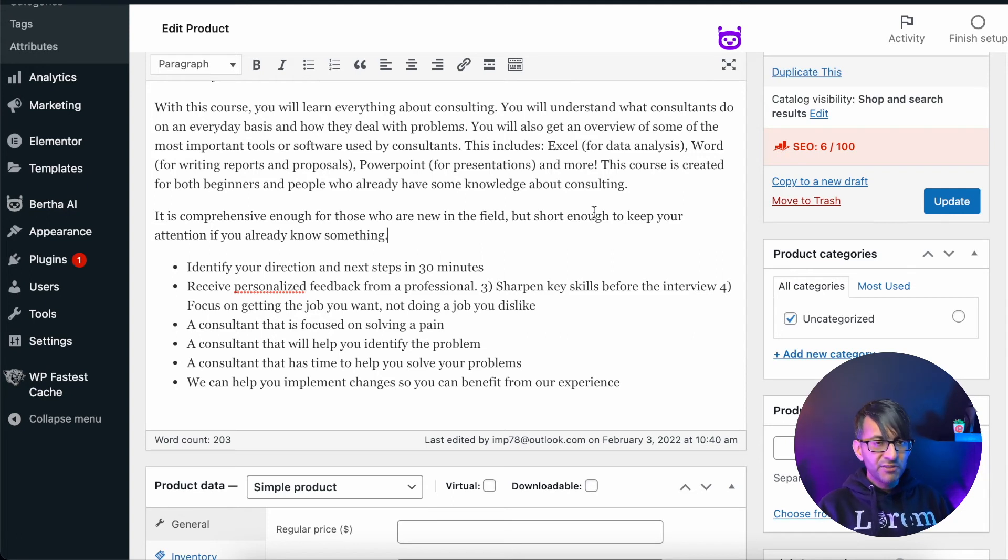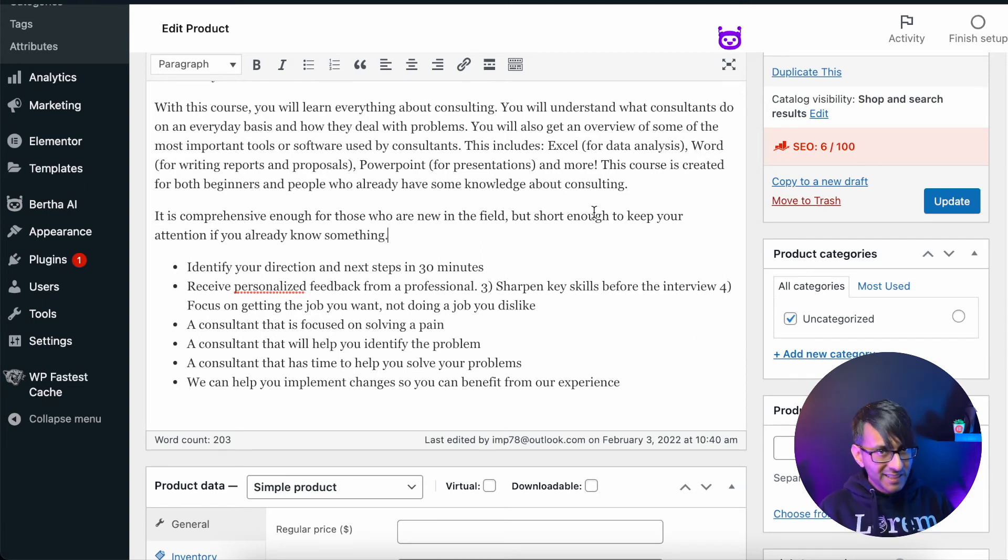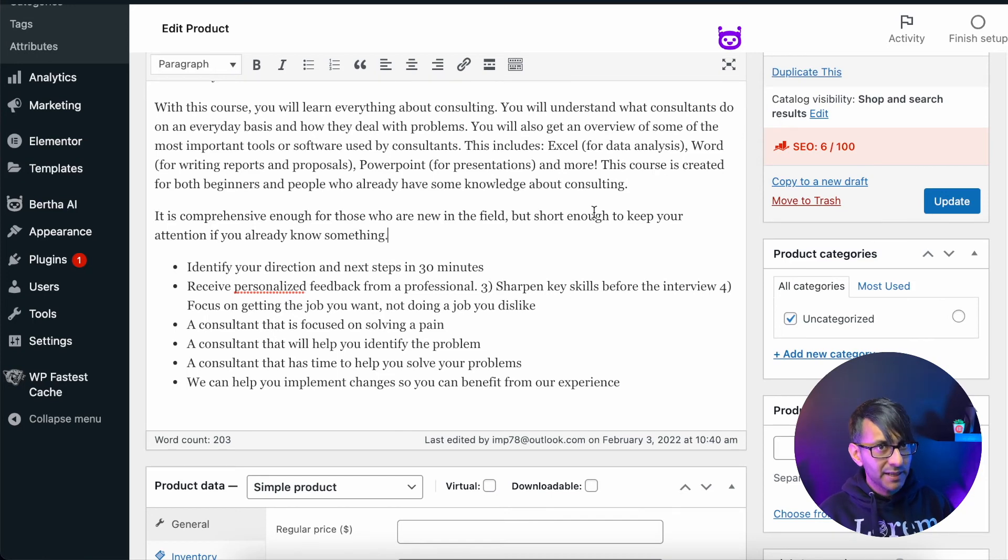This now gives you so much more information within, we're talking seconds here.